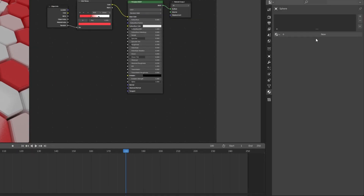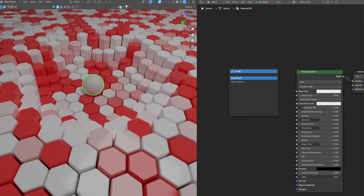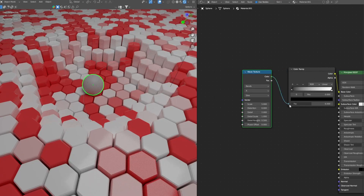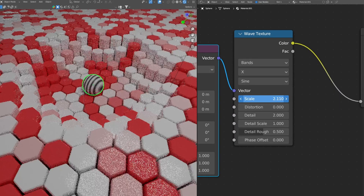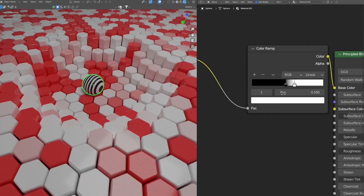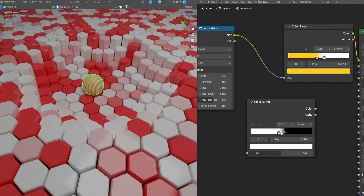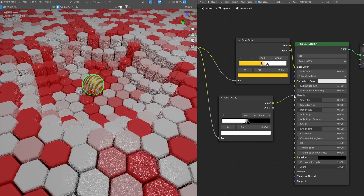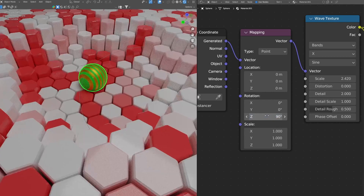Now let's apply material to our sphere. Go to Materials, press New, and click the pin icon so we can see our sphere's materials. Add a Wave Texture node followed by a Color Ramp, connecting the Color to the Base Color. With the Factor, select the Wave Texture and press Ctrl+T to bring out the mapping. Scale it, adjust the Color Ramp — I'll change the color to yellow for a golden look. Drag it here and change the yellow color to black to create metallic strips. Connect the Wave Texture factor to the Metallic and we have metallic strips.